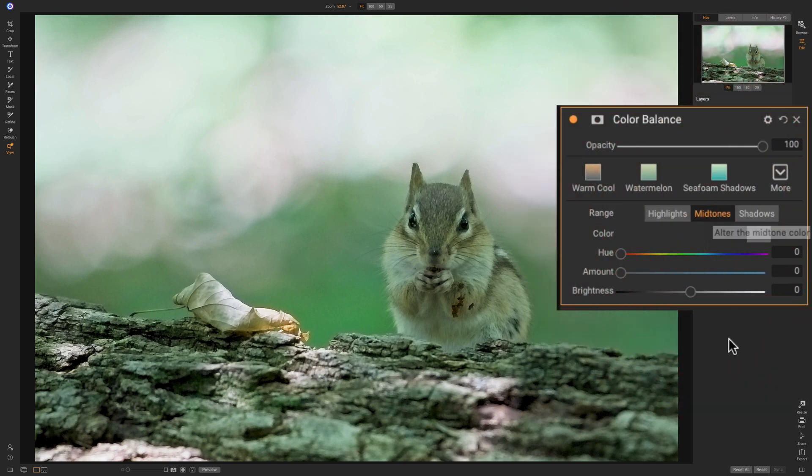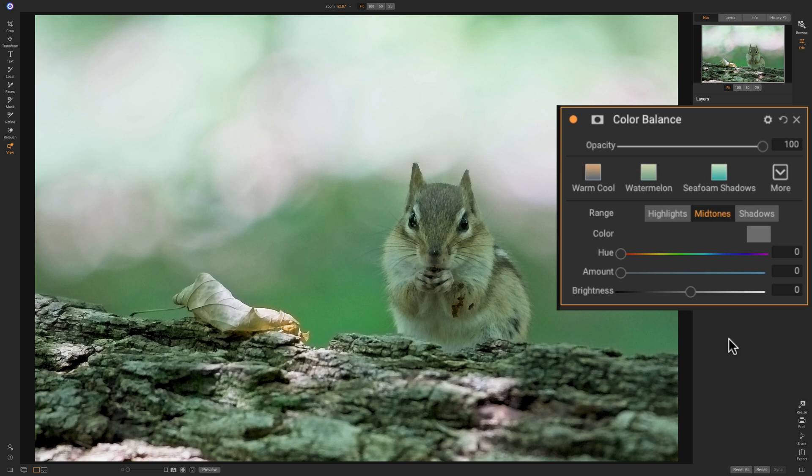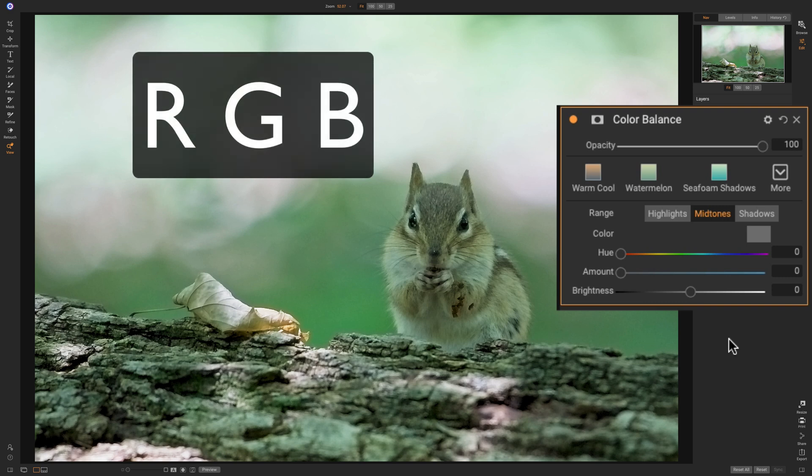Now, what we need to do is we need to determine what the subtractive complementary color is of green. Now, that might sound really hard, but it isn't. You know RGB, right? You've probably heard that all the time. Red, green, blue, RGB.